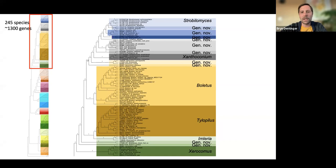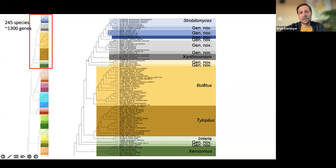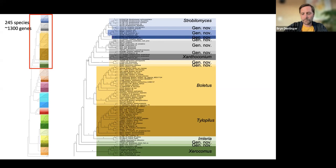What I want you to know is that all of these nodes on the backbone of the tree received significant statistical support. We are very confident in the relationships depicted in this tree, which is really the first time that anybody's been able to show many of these relationships with true statistical support. One of the questions posed was how close Xanthiconium is to Boletus, and you can see they're not too far away from each other on the tree, but they are not each other's closest relatives. Boletus is monophyletic, as was shown previously.